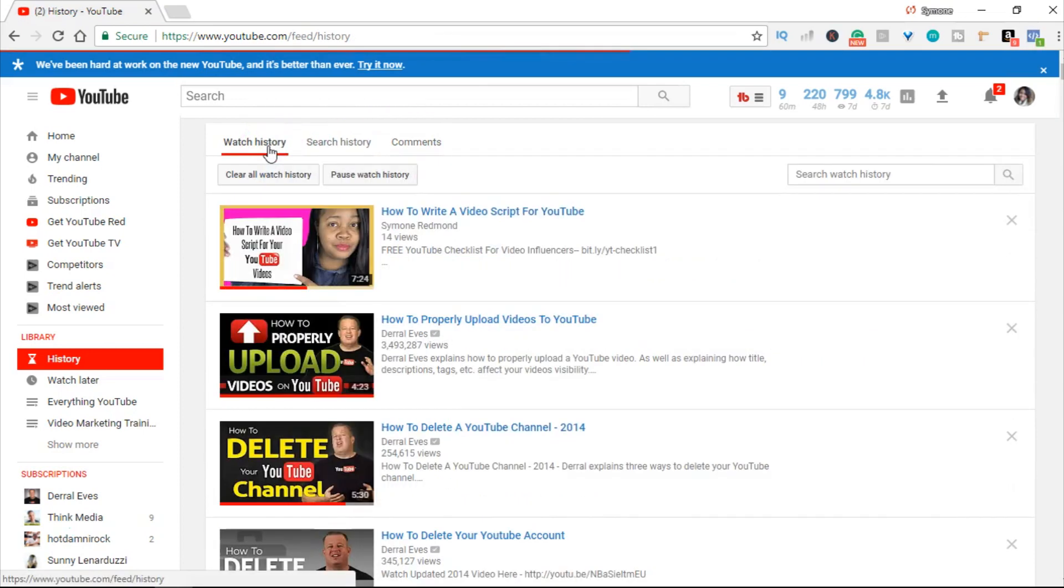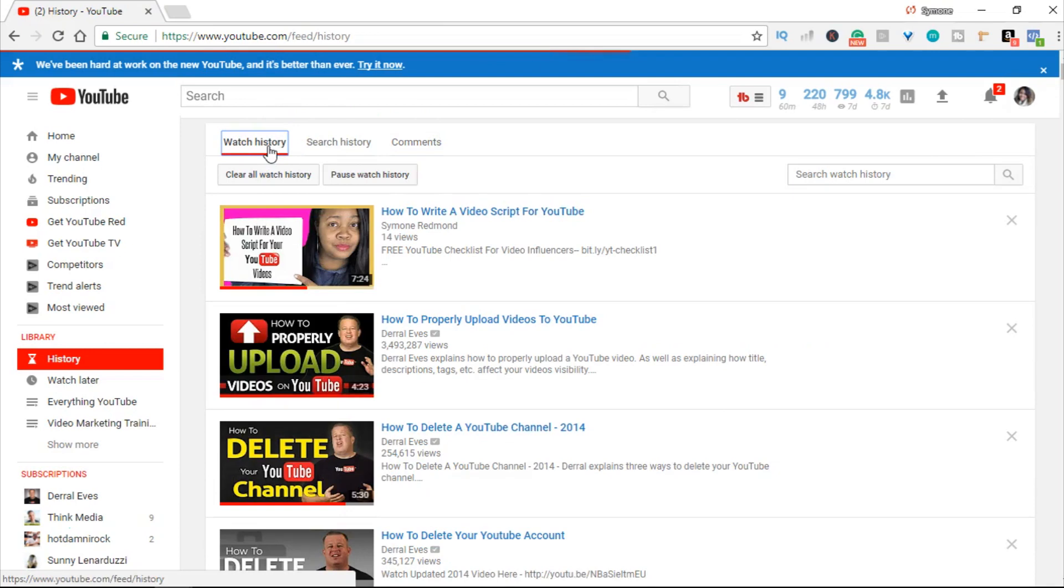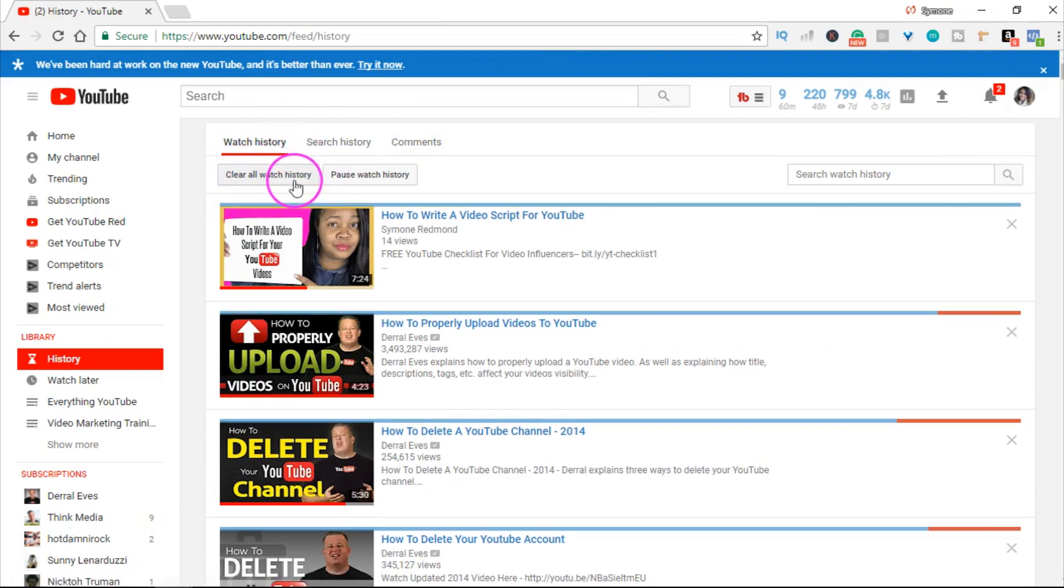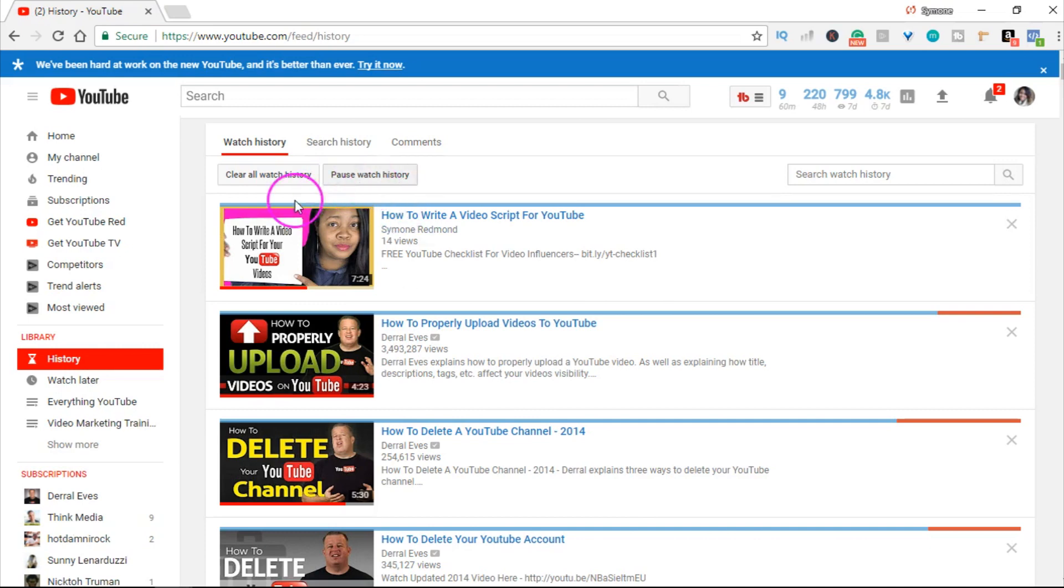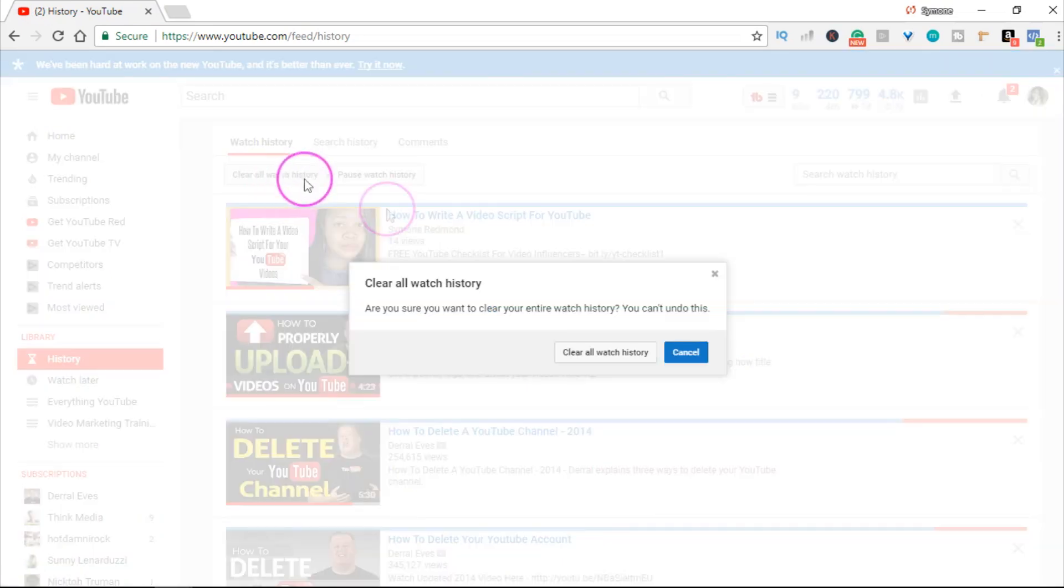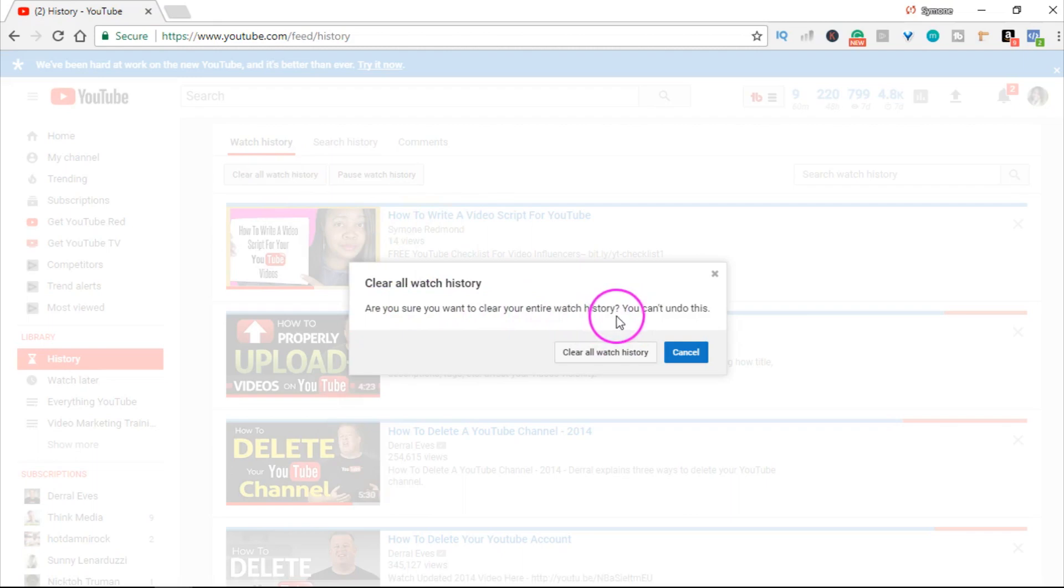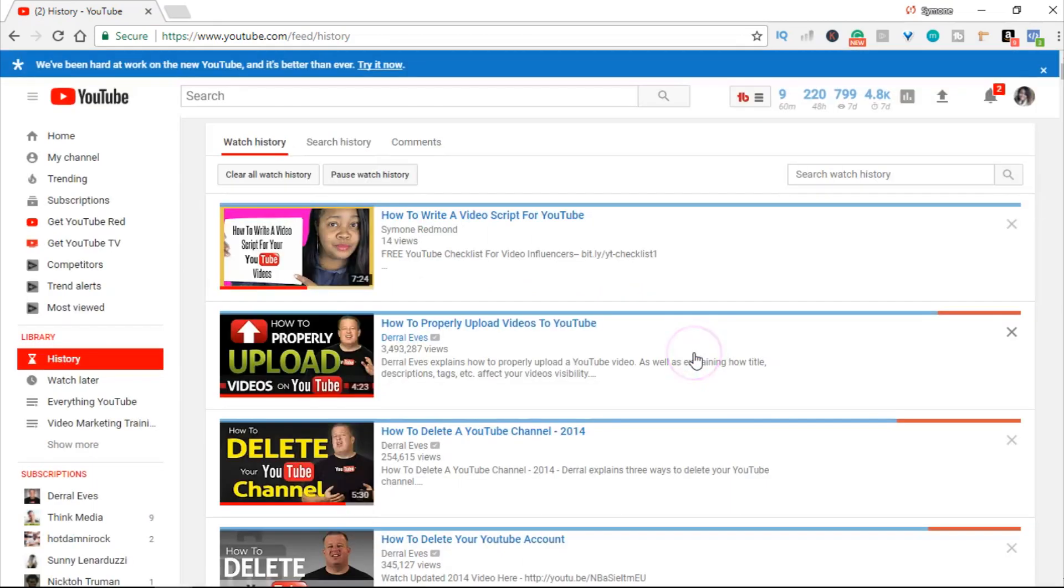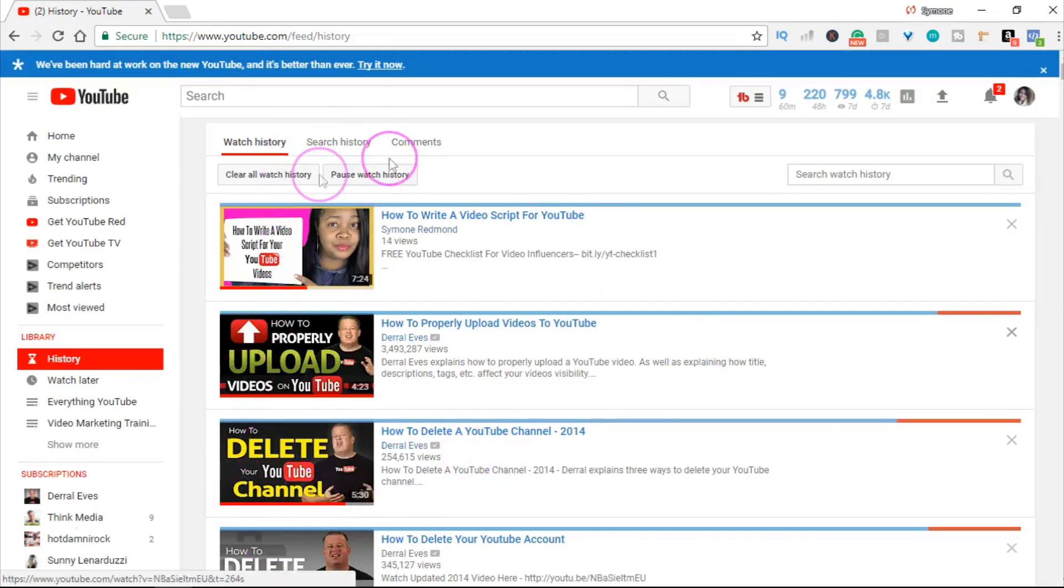If you want to clear everything on your watch history, click where it says clear all watch history. Or you can pause your watch history, so if you watch another video, it won't show up here. It'll ask you if you're sure you want to clear your entire watch history. I'm going to cancel that because I'm just showing you how you can clear everything.